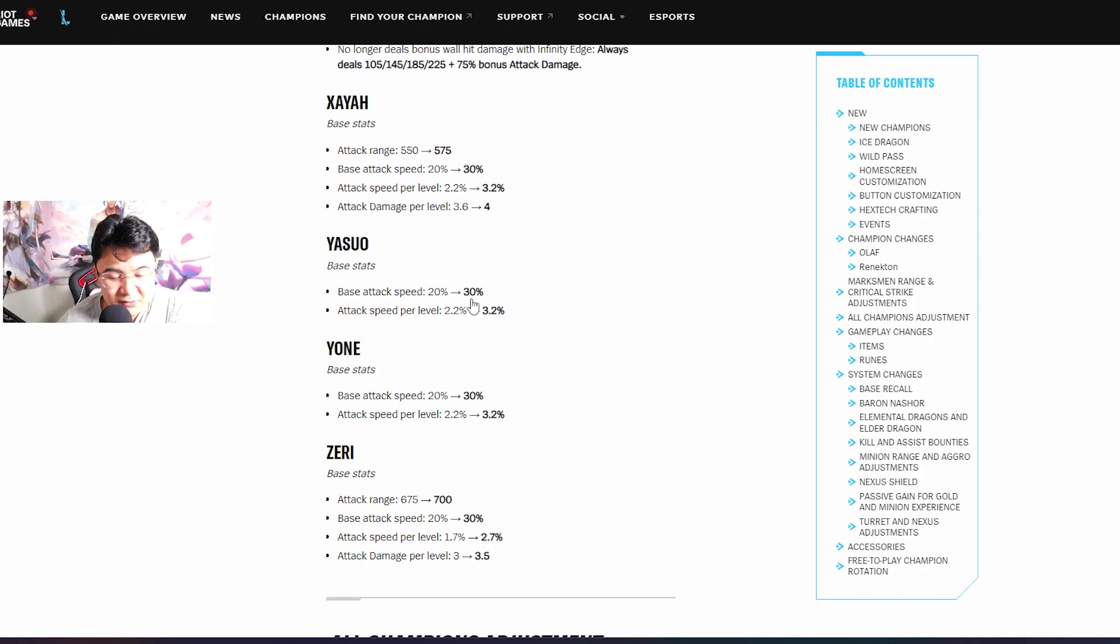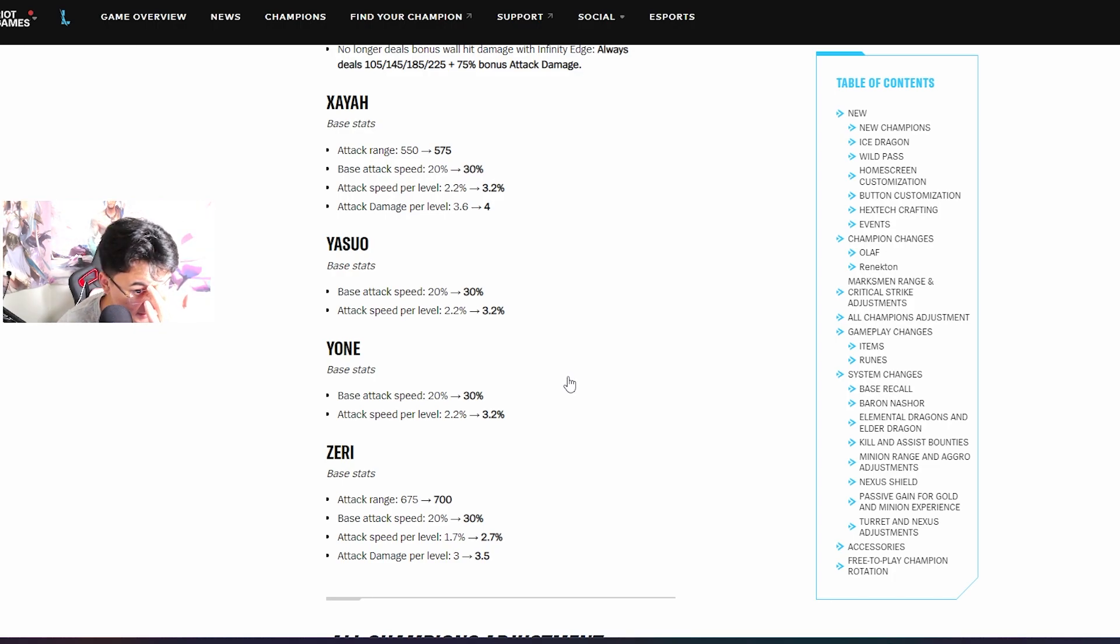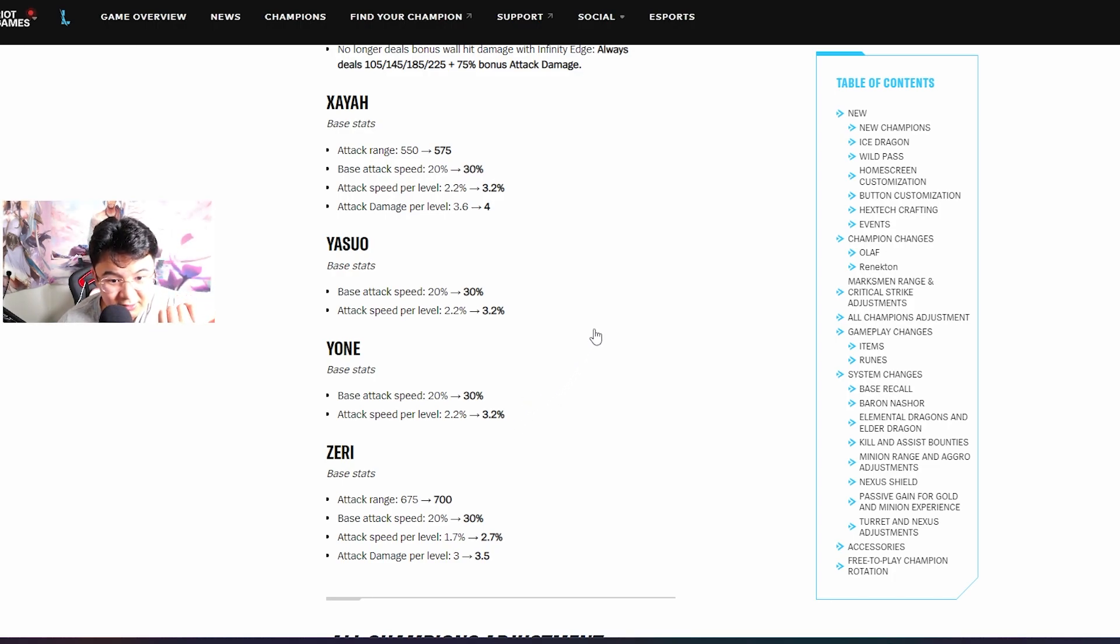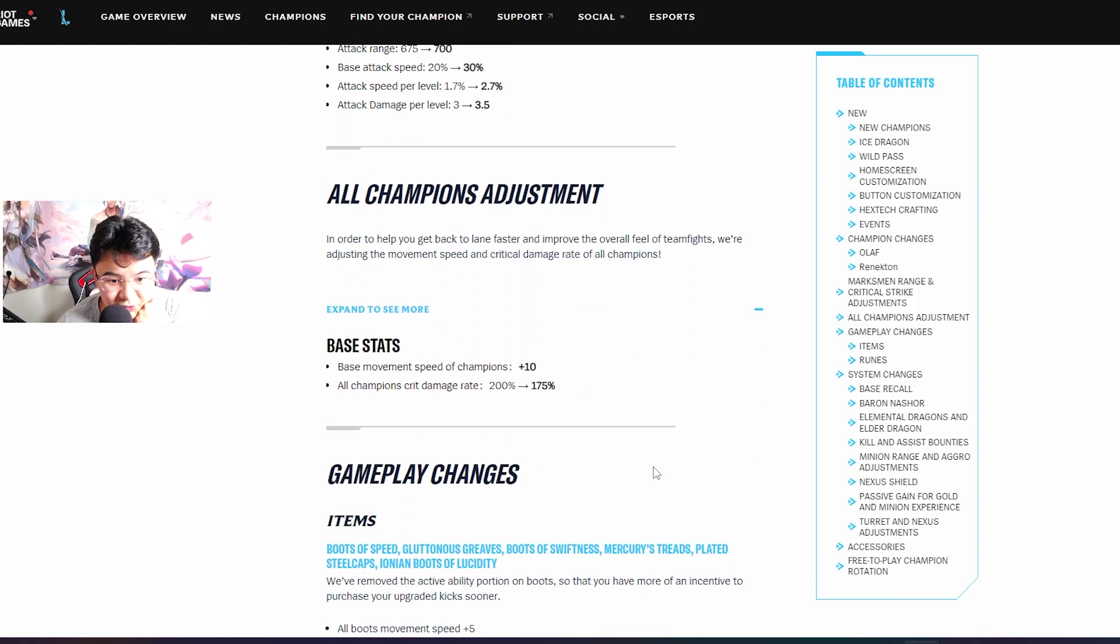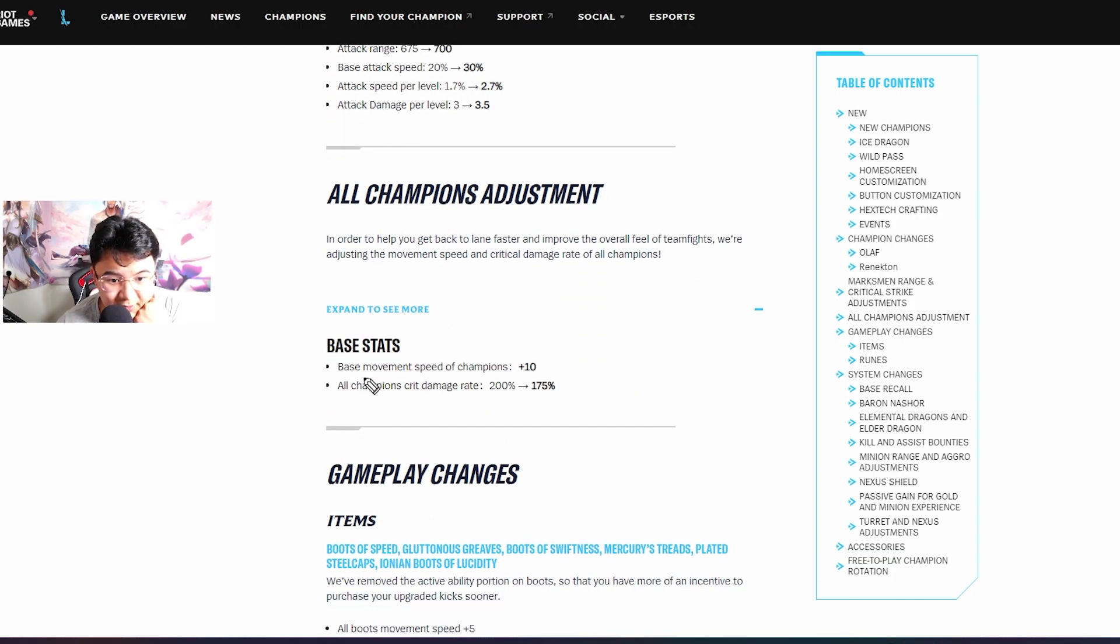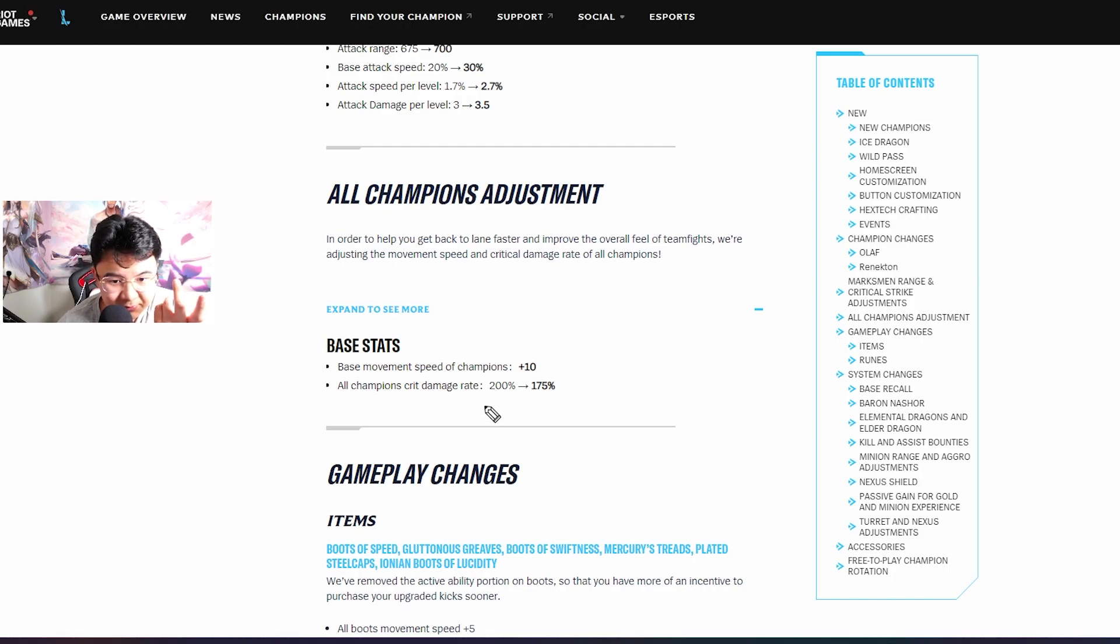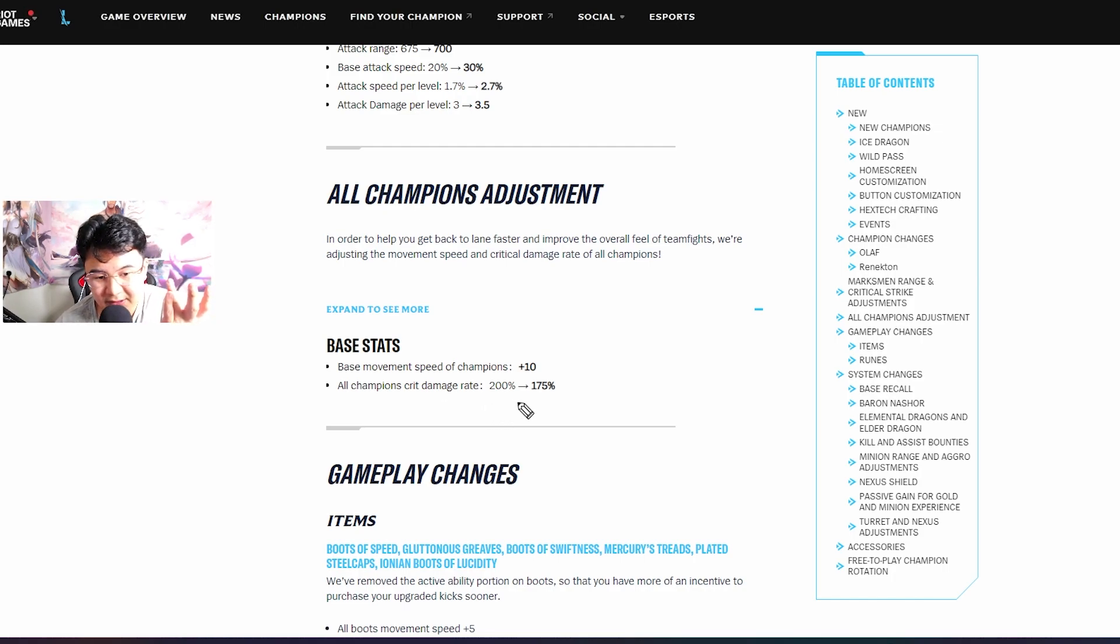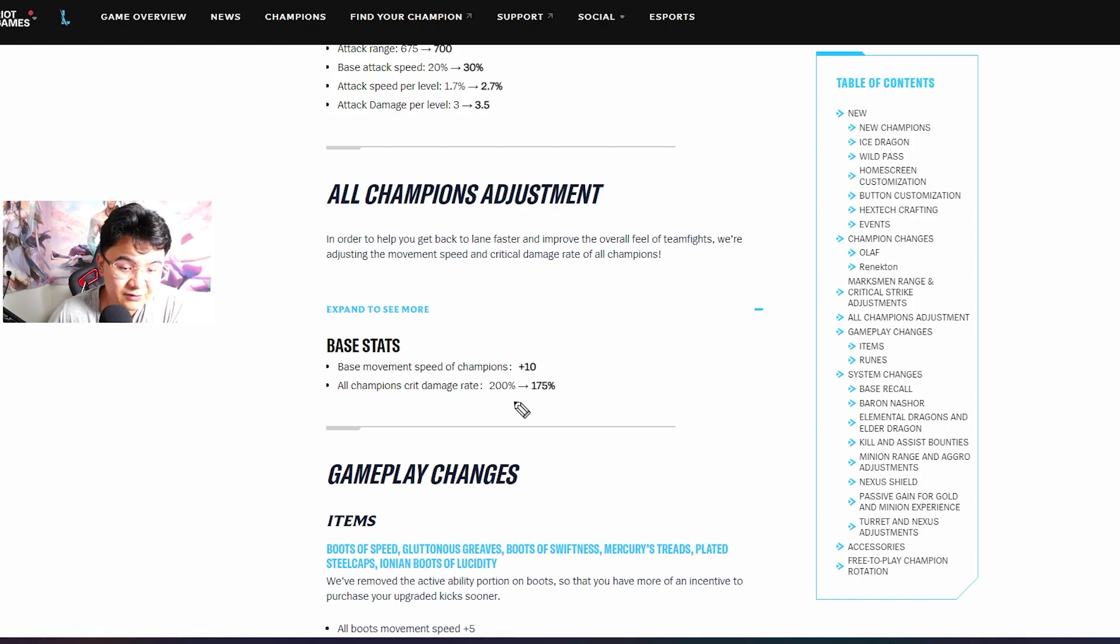Every single ADC got buff. Phase attack speed 30%, now insanity. Yone and Yasuo get more attack speed, I love it.